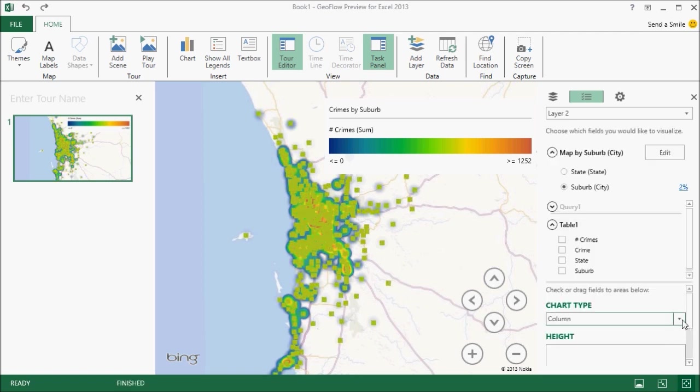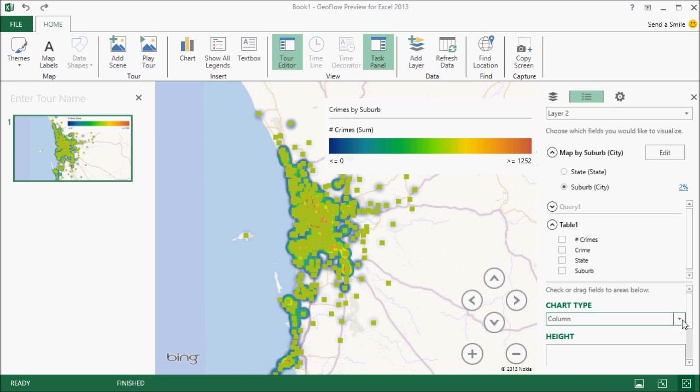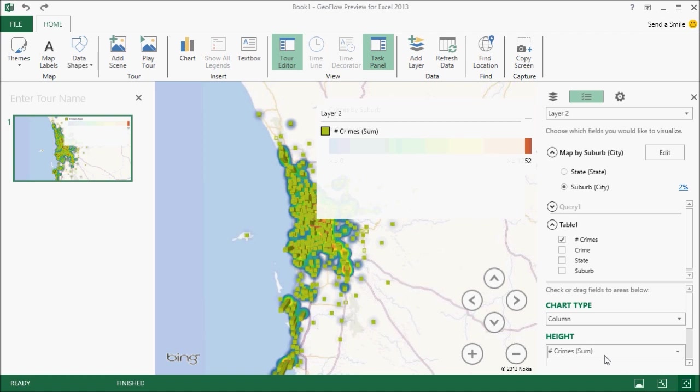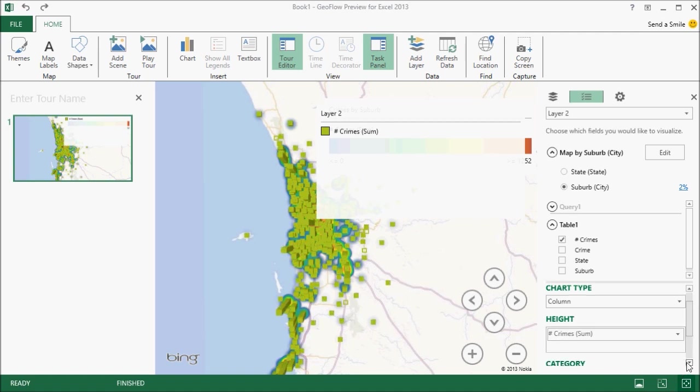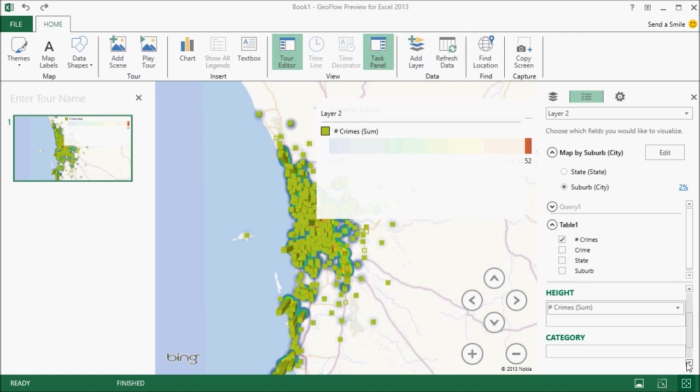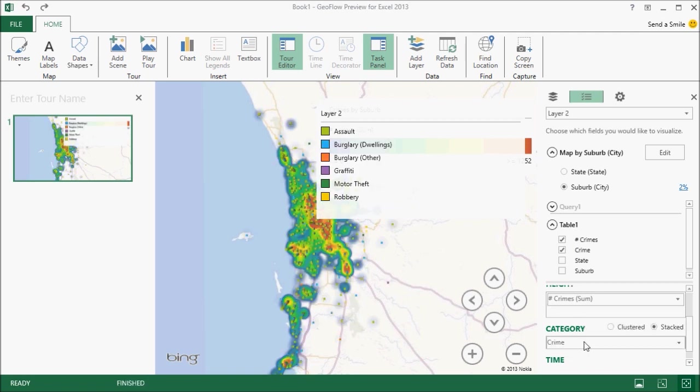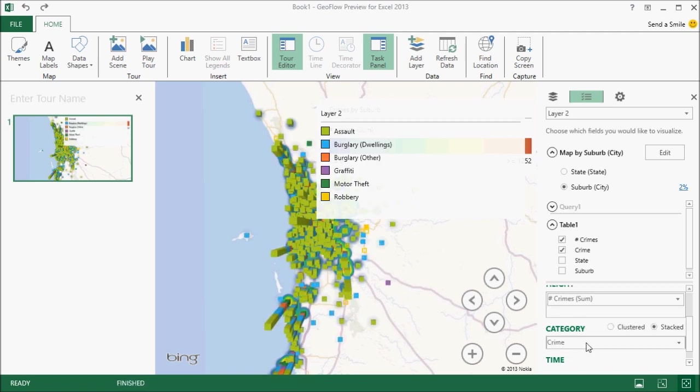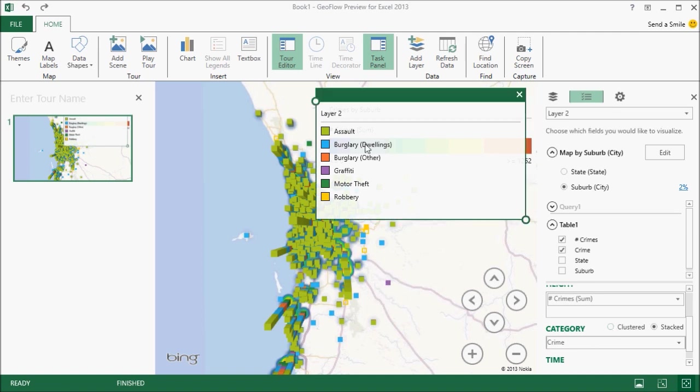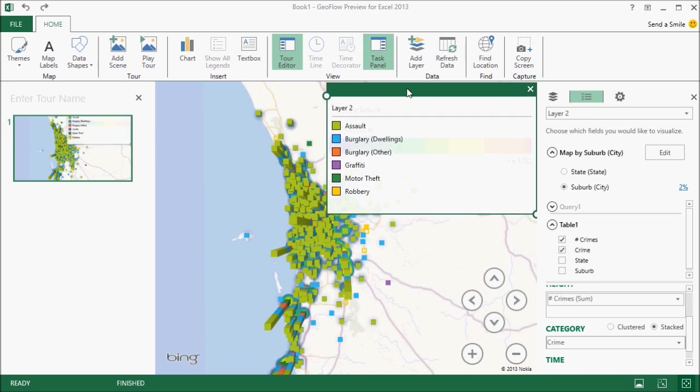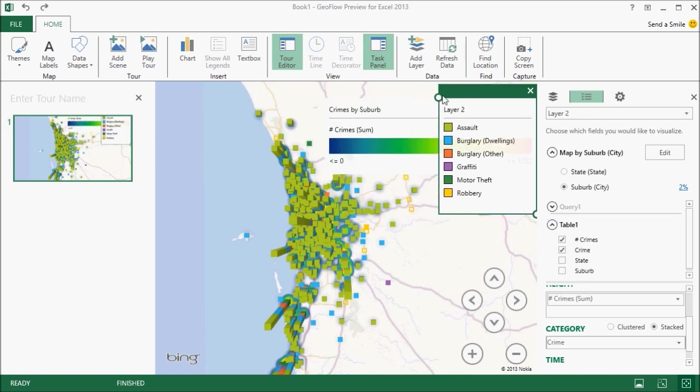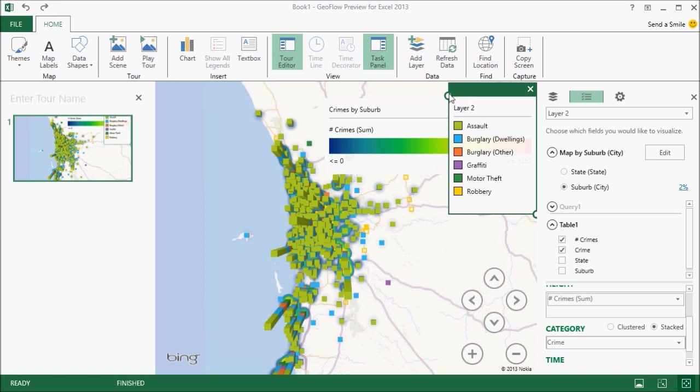And again, I have to select the geography as before. So I'm going to select the state and suburb. Now, this time I want to plot this as a column chart, but I want an additional category to be displayed. So the height of each column is based on the number of crimes and the type of crime determines the colour of the column. And initially, I'm just going to display this as a stacked column.